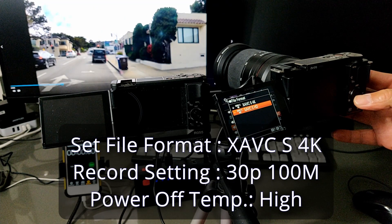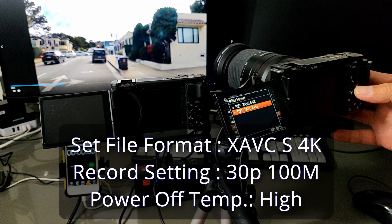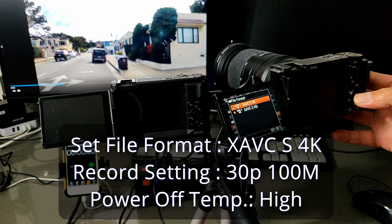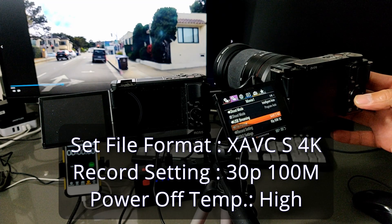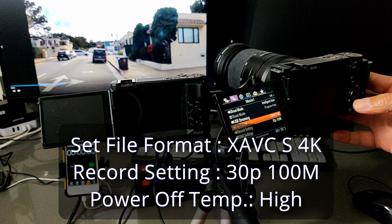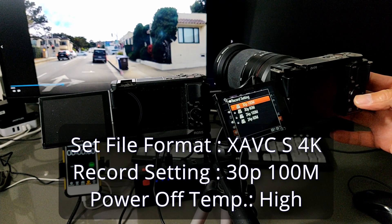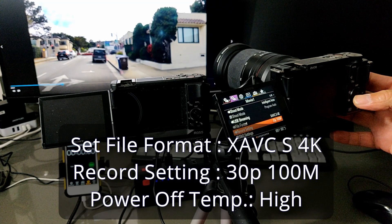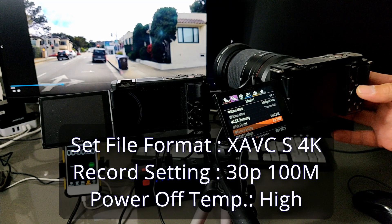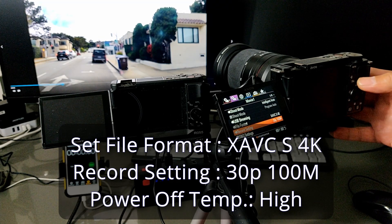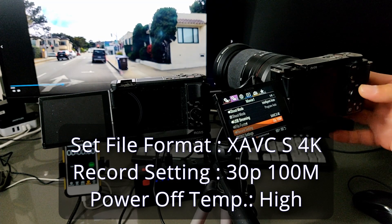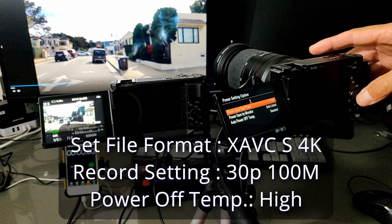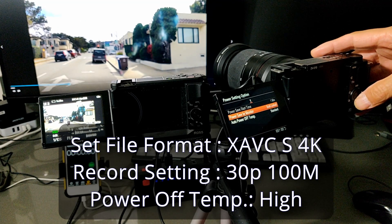So after this, we're going to do our next test. We go back to a high resolution 4K and put power off temperature to high. So we see how was the result.